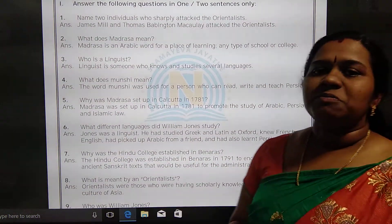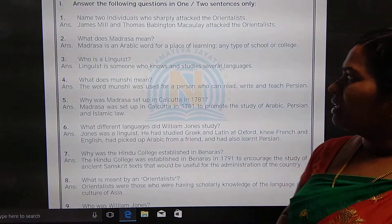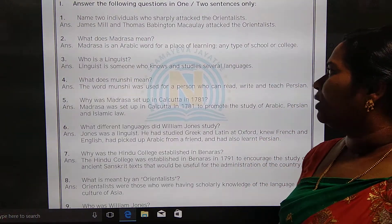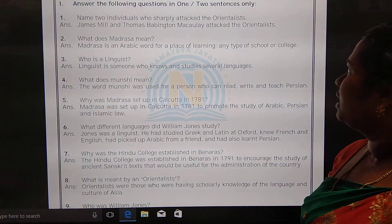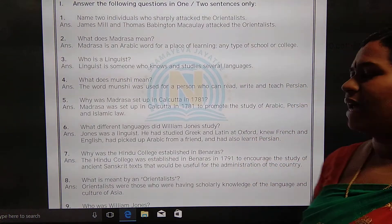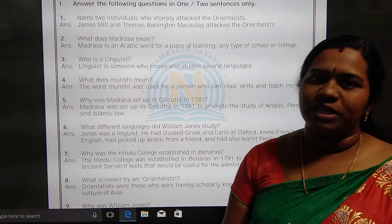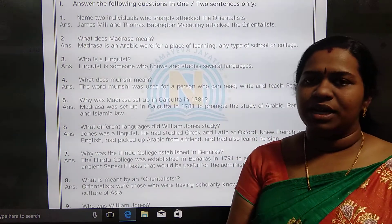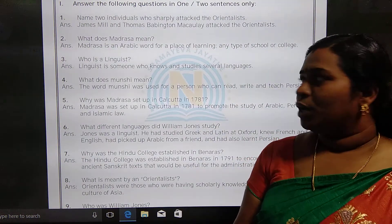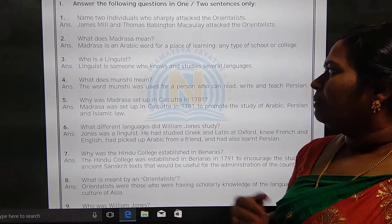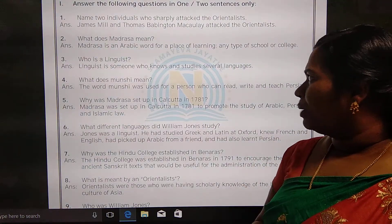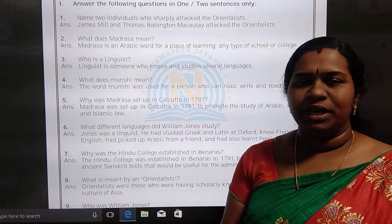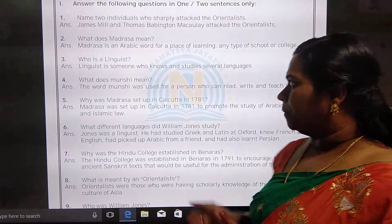What does madrissa mean? Madrissa is an Arabic word for a place of learning — any type of school or college. Basically, madrissa is associated with Islamic education, and its common meaning is simply a place of learning.